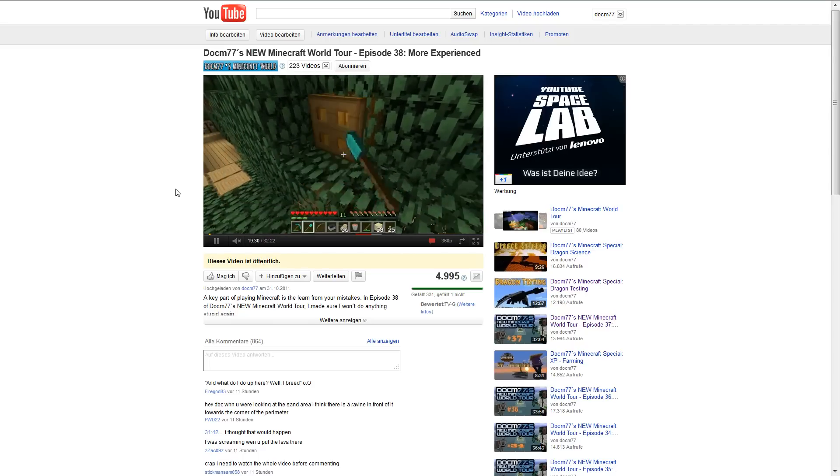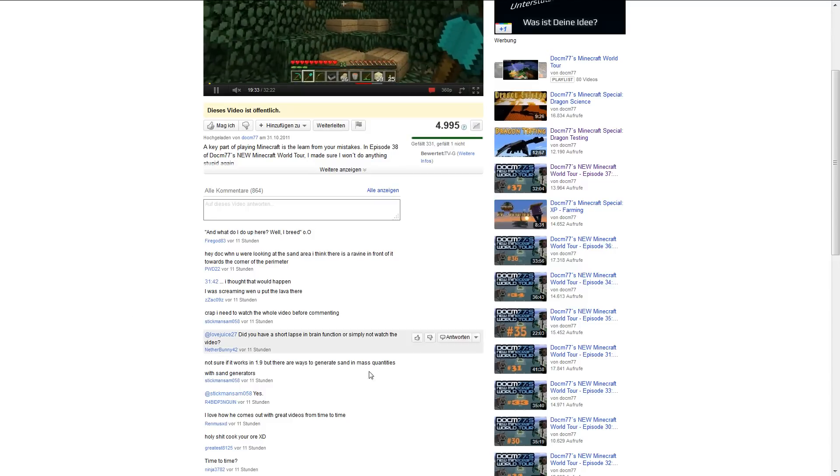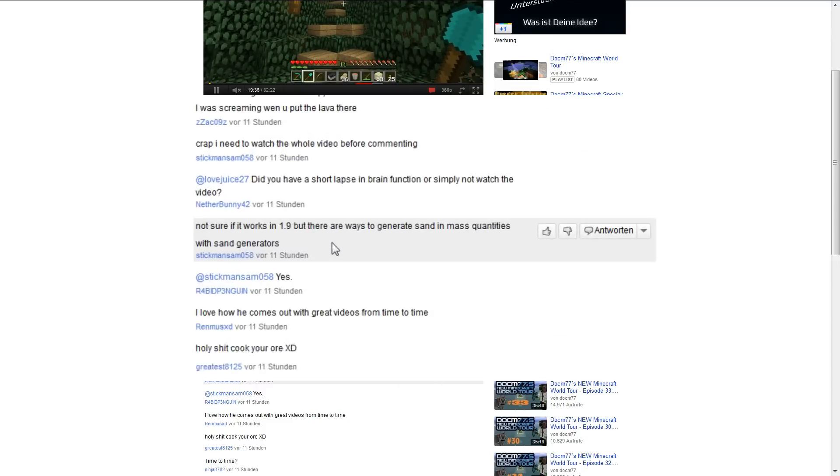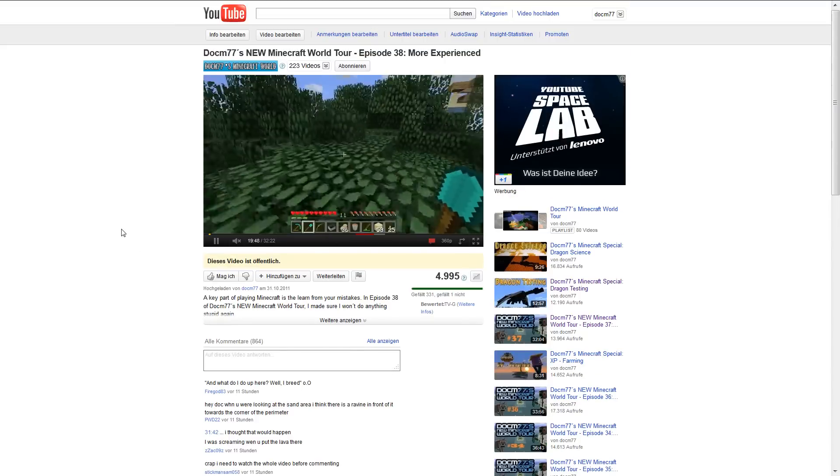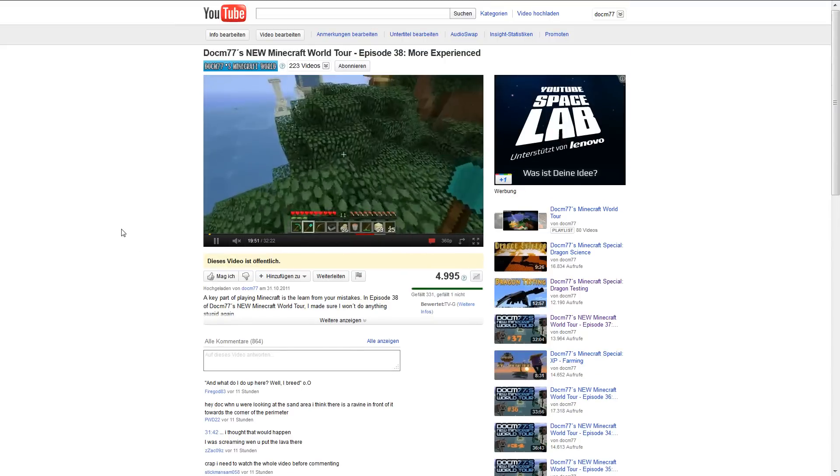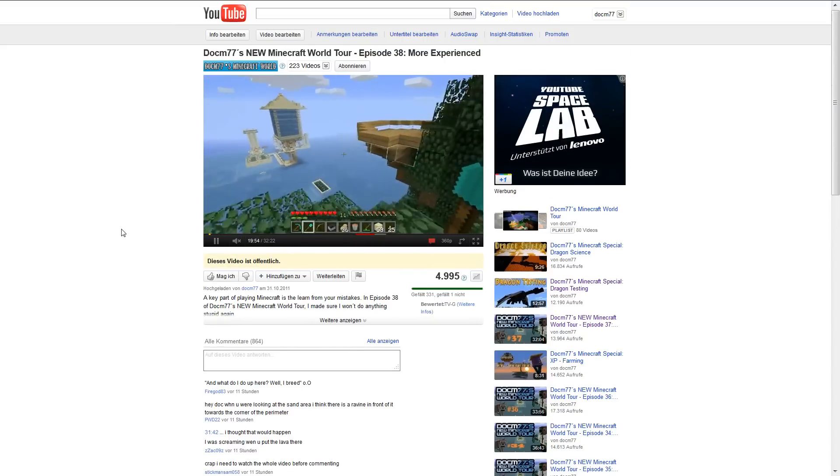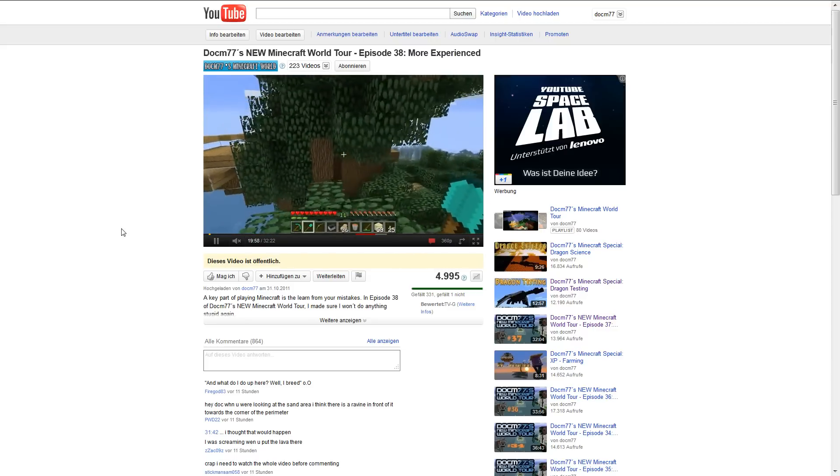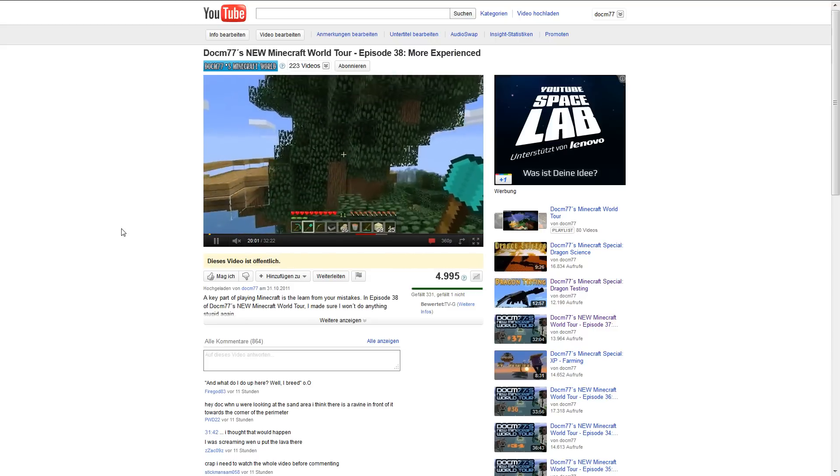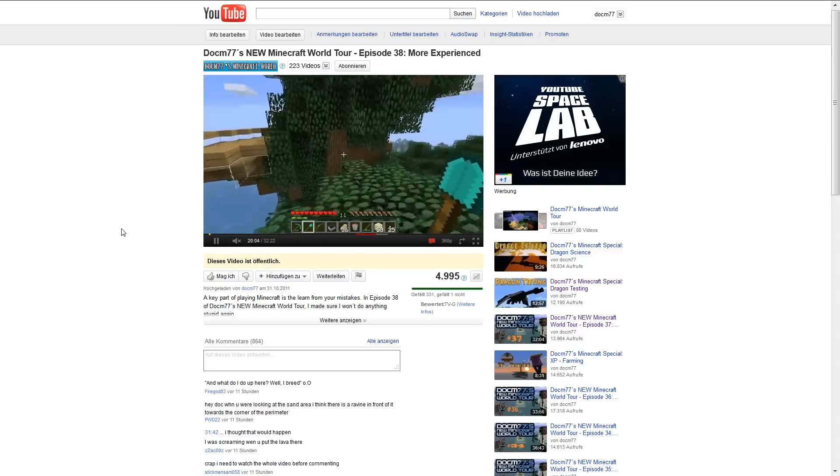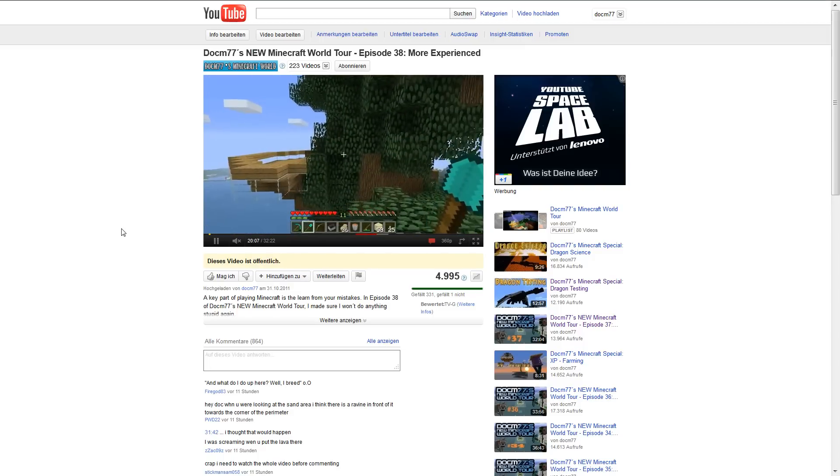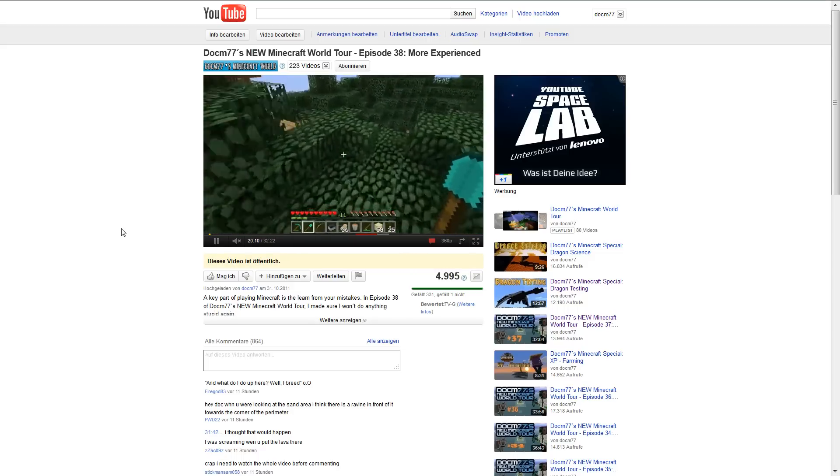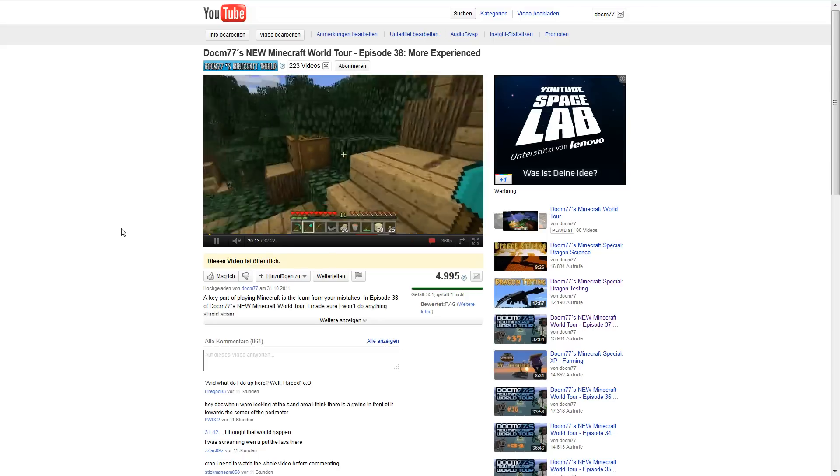For example, about the ideas I have for the world tour, shoutouts to Sick Man Sam 058. He commented about sand generators. I personally decided I don't want to use a sand generator because it feels too crazy. You flick a lever a few times and spawn in tons of sand. On the other hand, real hardcore players might say even using XP farms or other things I do is close to cheating.